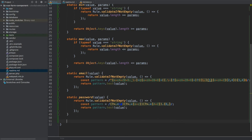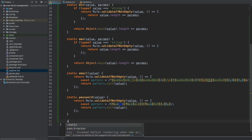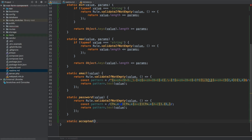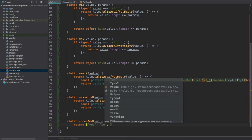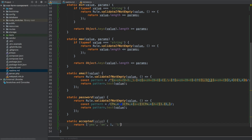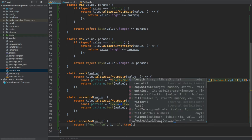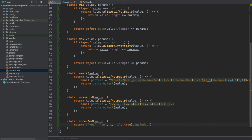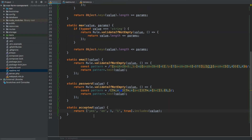After password, we add a method that will usually be used with checkboxes, which may return `yes`, `1`, `0`, `true`, `false`, and so on. We call it `static accepted(value)`. We return a check using an array containing `'yes'`, `'on'`, `1` (integer), `'1'` (string), and `true` (boolean), then check if this array `.includes(value)`. If the value is in this array, return true; otherwise return false.